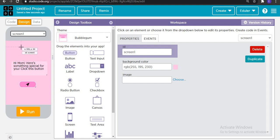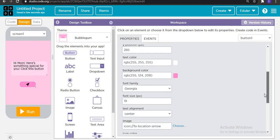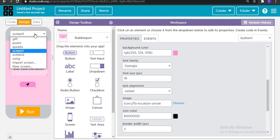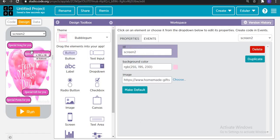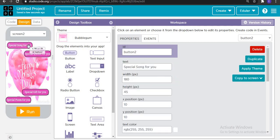First of all, this is screen number one. I have chosen a theme called bubblegum — you can choose any theme to suit your purpose. We have a label: 'Hi mom, here's something special for you. Click this button,' and the button. This is the icon chosen by clicking on image — you can click choose, go to icons, and select any image that suits your purpose. For screen number two, as soon as mom clicks that button, this will show. In the background I have added one image — go to Google and search for any image. Then you add four options: special song for you, special quotes for you, special gifts for you, and special poem for you, arranged neatly.